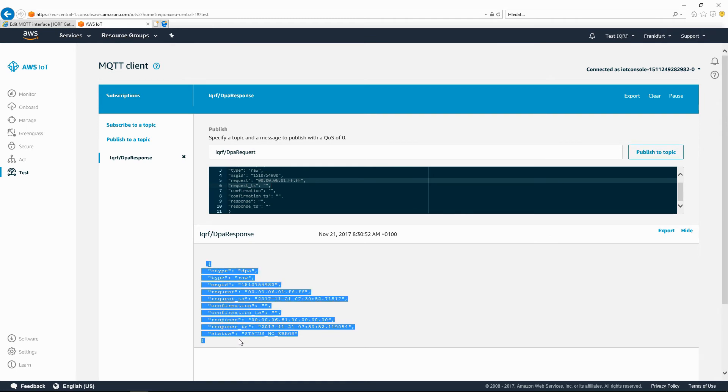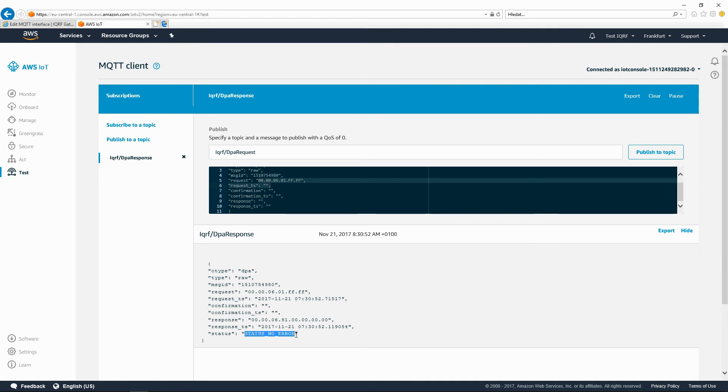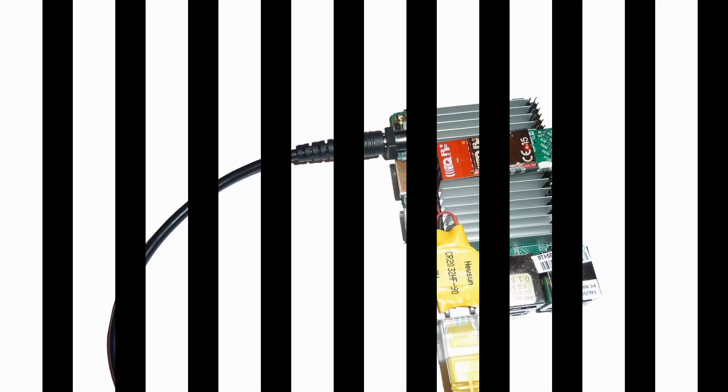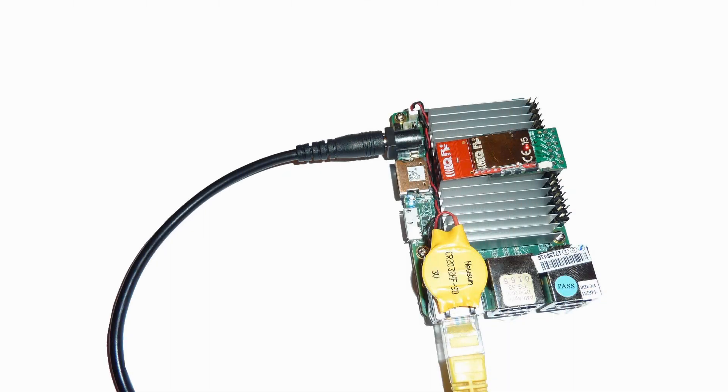We can see that the gateway picked up and executed the command and sent a confirmation with no error into the IQRF DPA response topic. We can visually double check the result of this command. The red LED turned on.